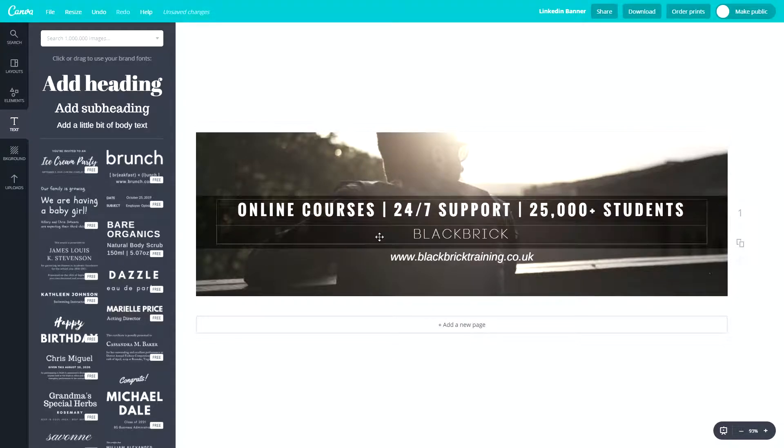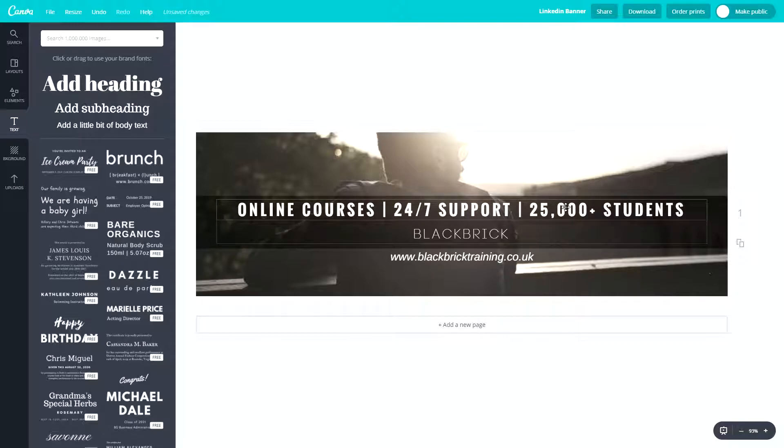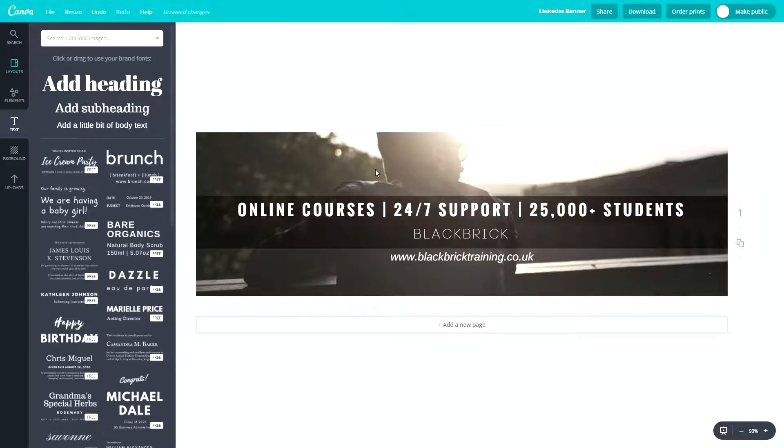Blackbricktraining.co.uk. Fantastic. So we have online courses, 24-7 support, and of course, 25,000 plus students. Very good.